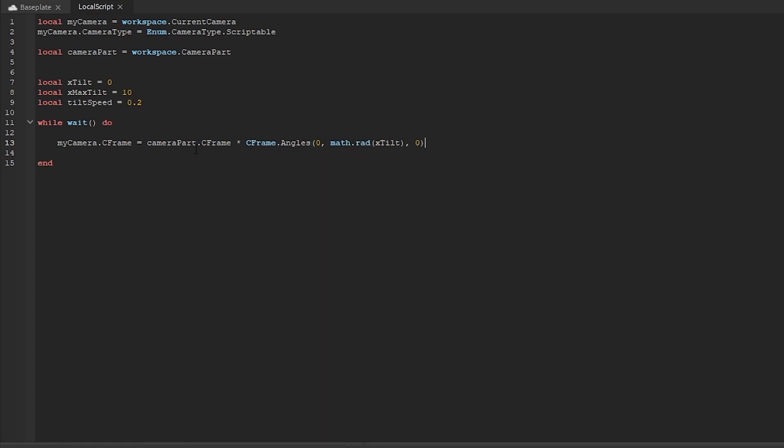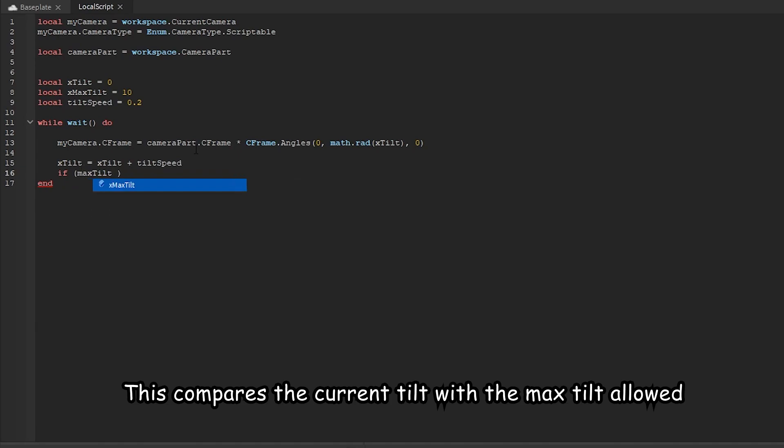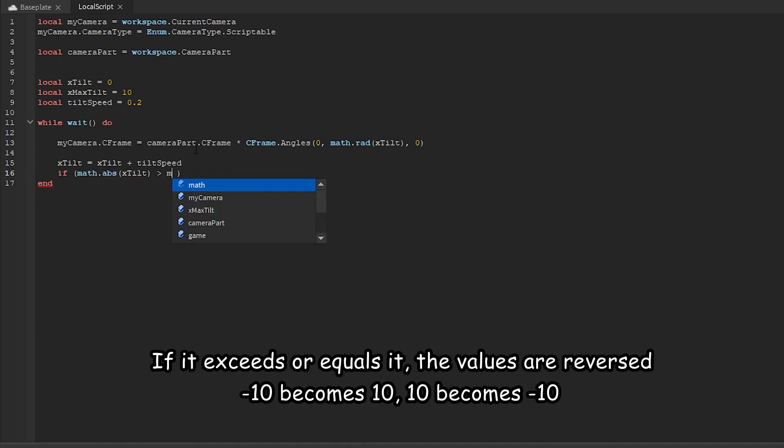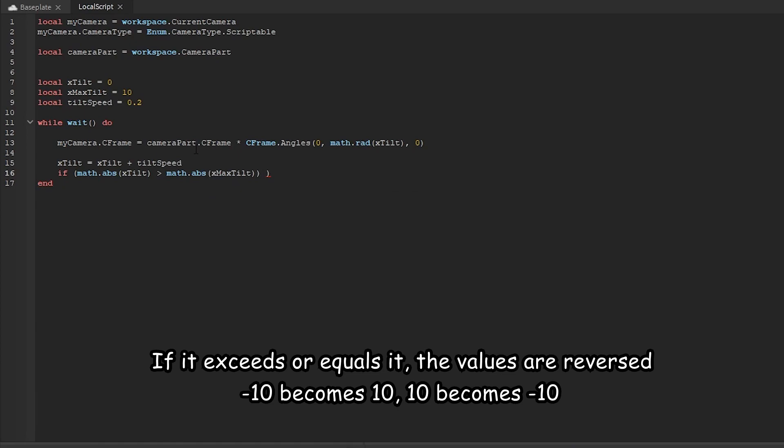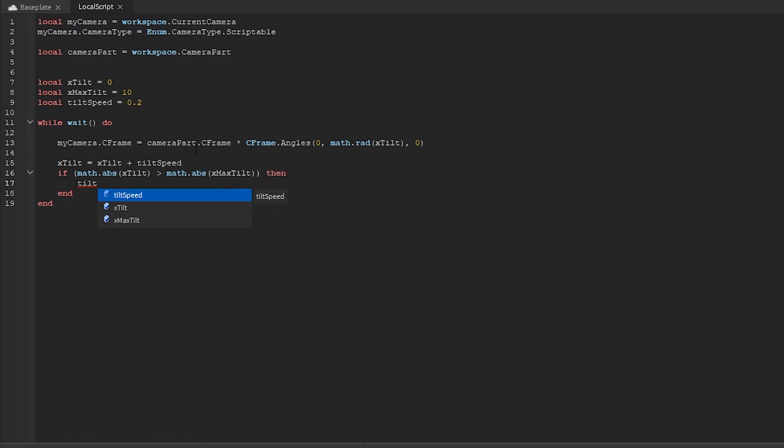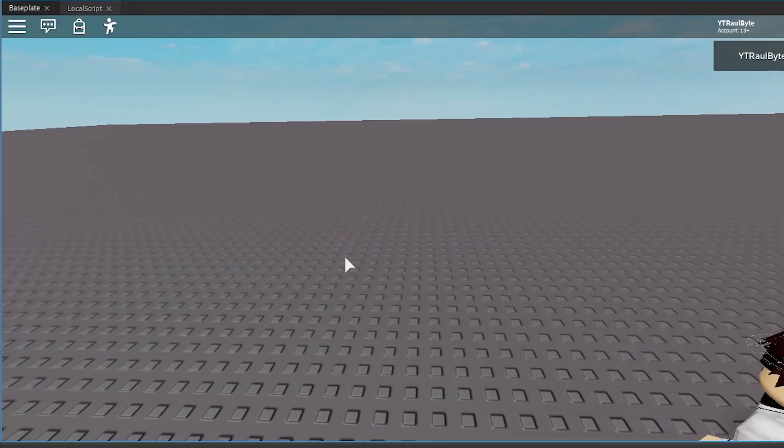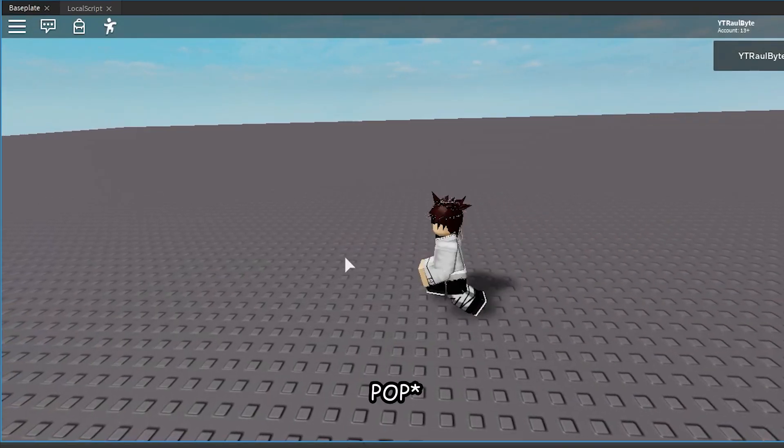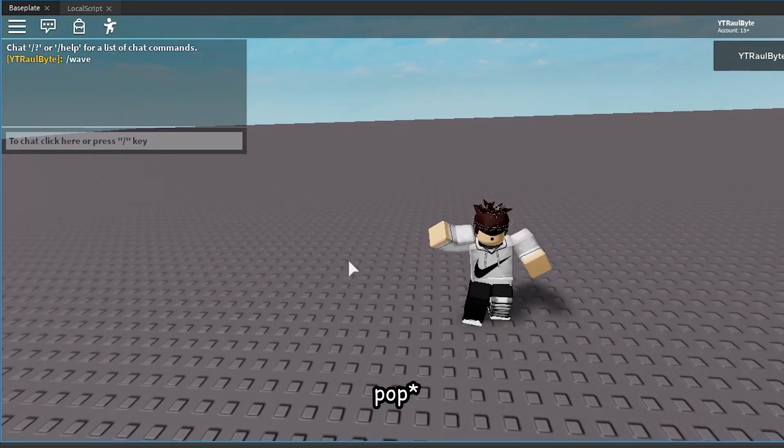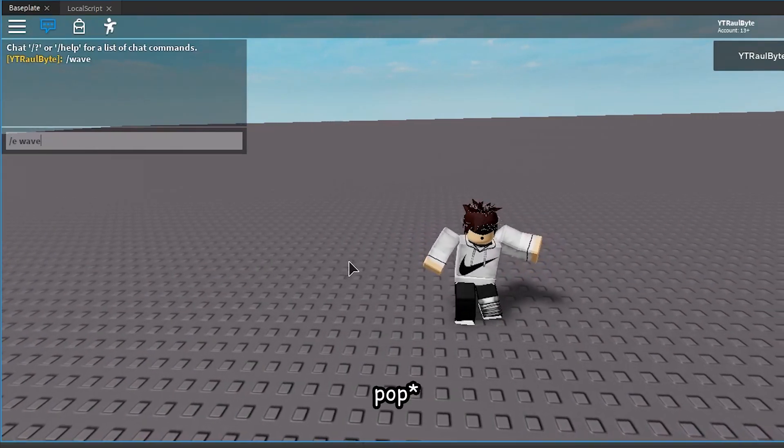This controls how to tilt and in which direction we're going depending on if it passes the max tilt.